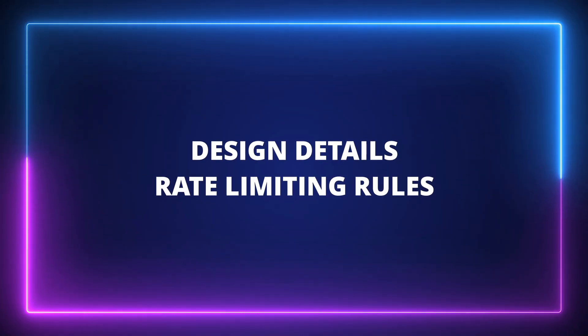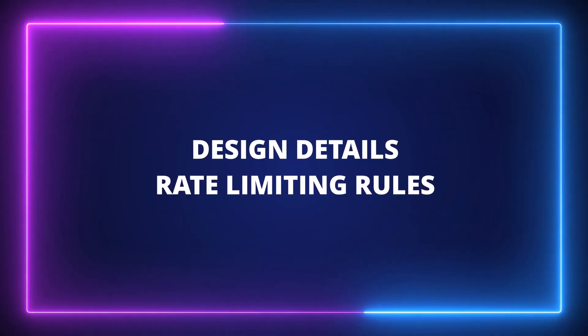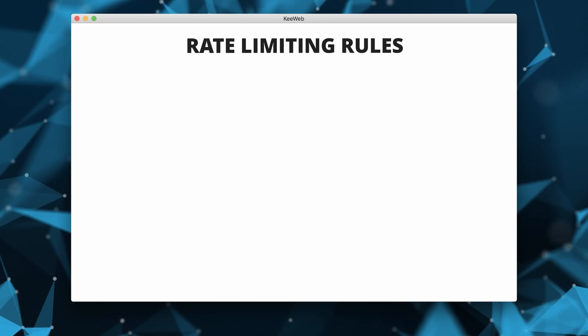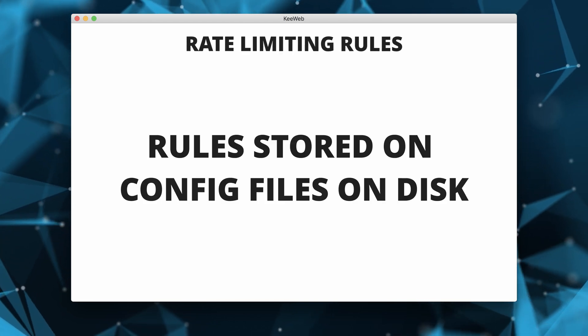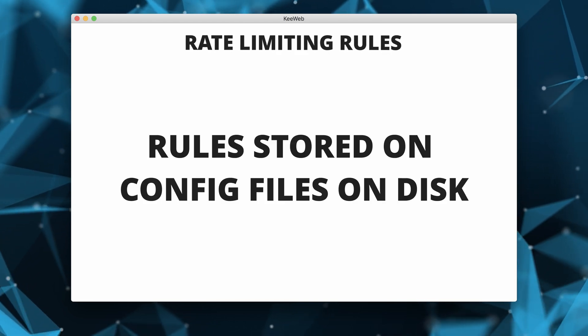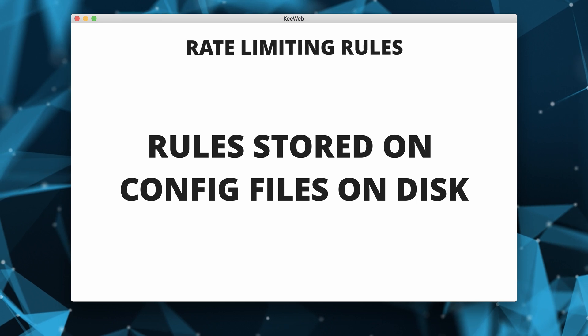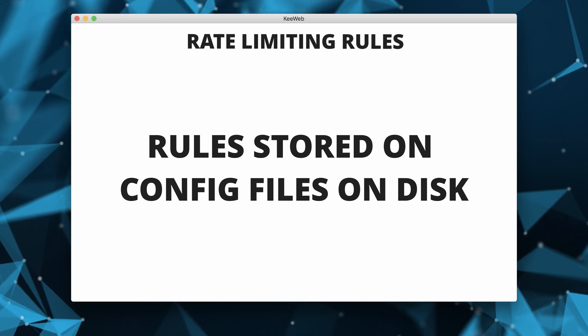In the system design we got so far, we do not have any information about where rate limiting rules are stored. We will require config files to store our rules and these files will be stored on a disk.